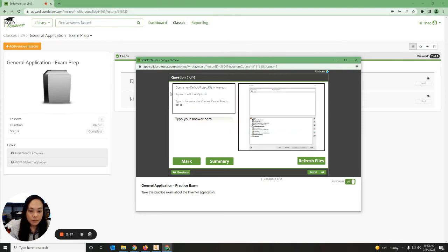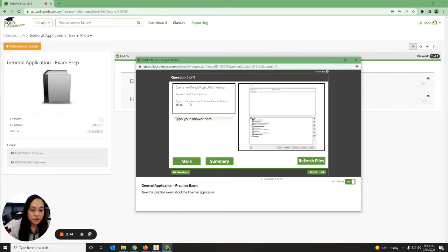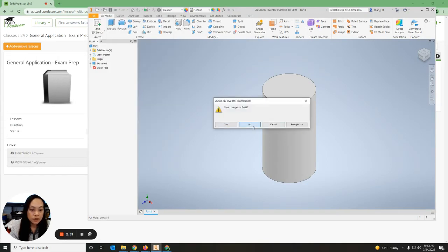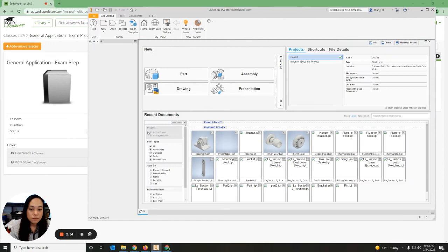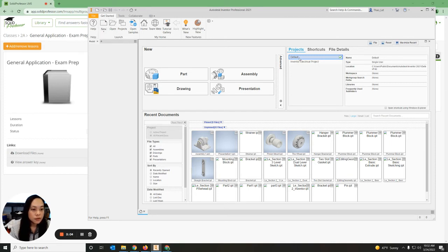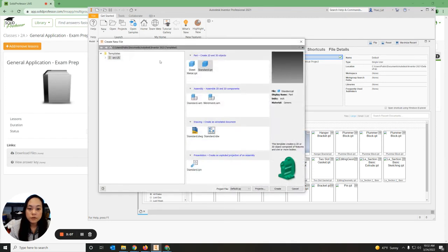Number five says open a new default project file in Inventor, expand the folder option, type in the value that Content Center Files is set to. I'm going to open up Inventor, access out without saving. When I open, let me access my project. I can double-click on the project, let's go to New, Assembly, Presentation - that's not it.